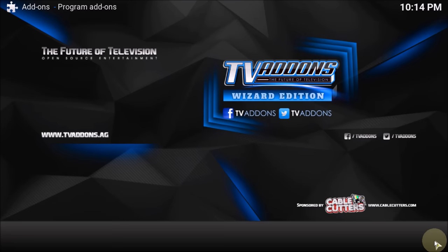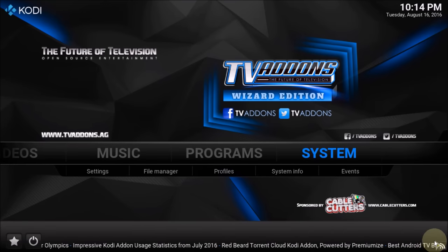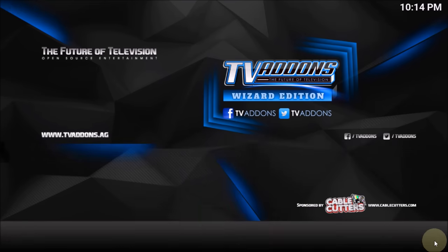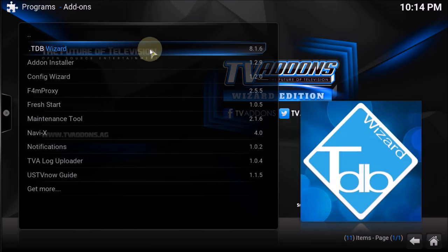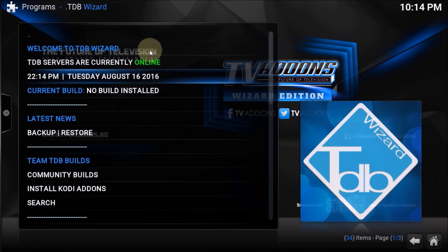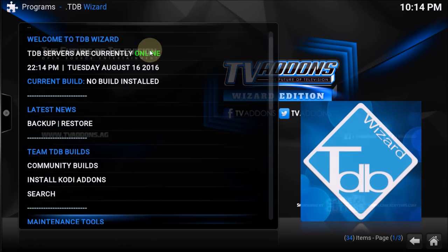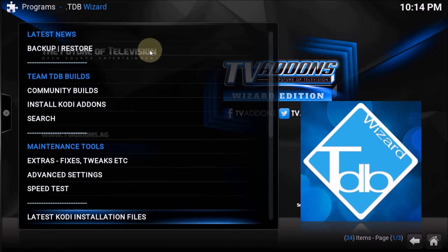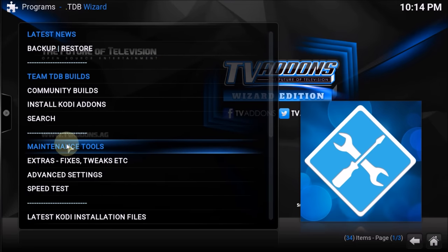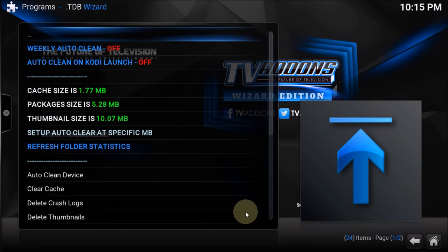Now I can see this is enabled. Let's go to Programs and find TDBvisit down there. Go home again, navigate to Programs, go into Programs and you will find TDBvisit. Once you open it, this is how it looks — you can see there are many other functions, but we're going to focus on the maintenance tools.